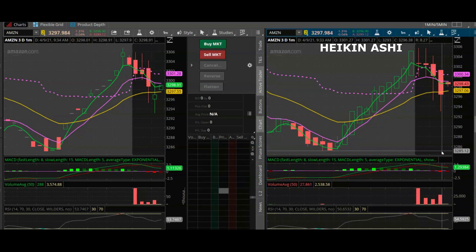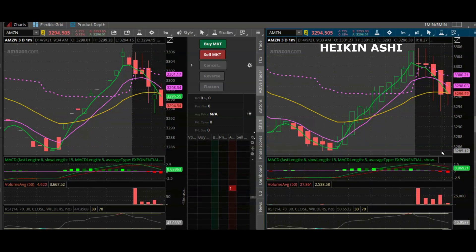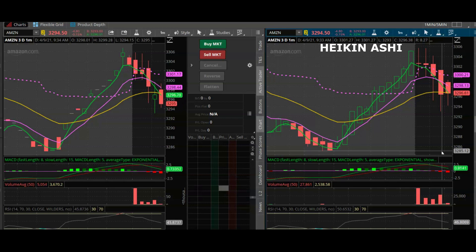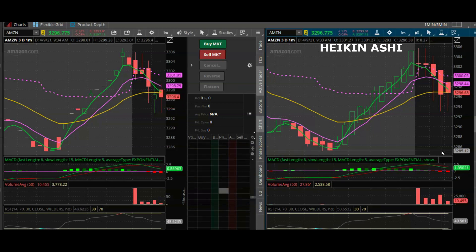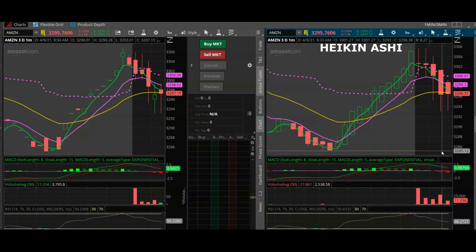The next thing we want to look out for will be green candlesticks with tall wicks at the top of them. Once we identify multiple of such candlesticks over a set period, that would be a good indication to enter into a trade.